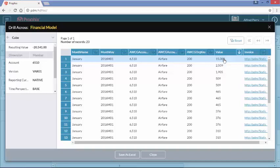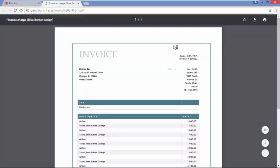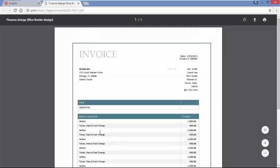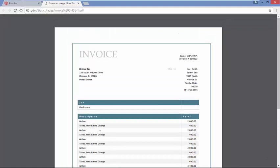If you are scanning your invoices in your ERP or accounting system, we can actually drill back across and take a look at the PDF associated with this charge. As we can see on our invoice, this was for a conference for six people in January — a conference that was not budgeted for.